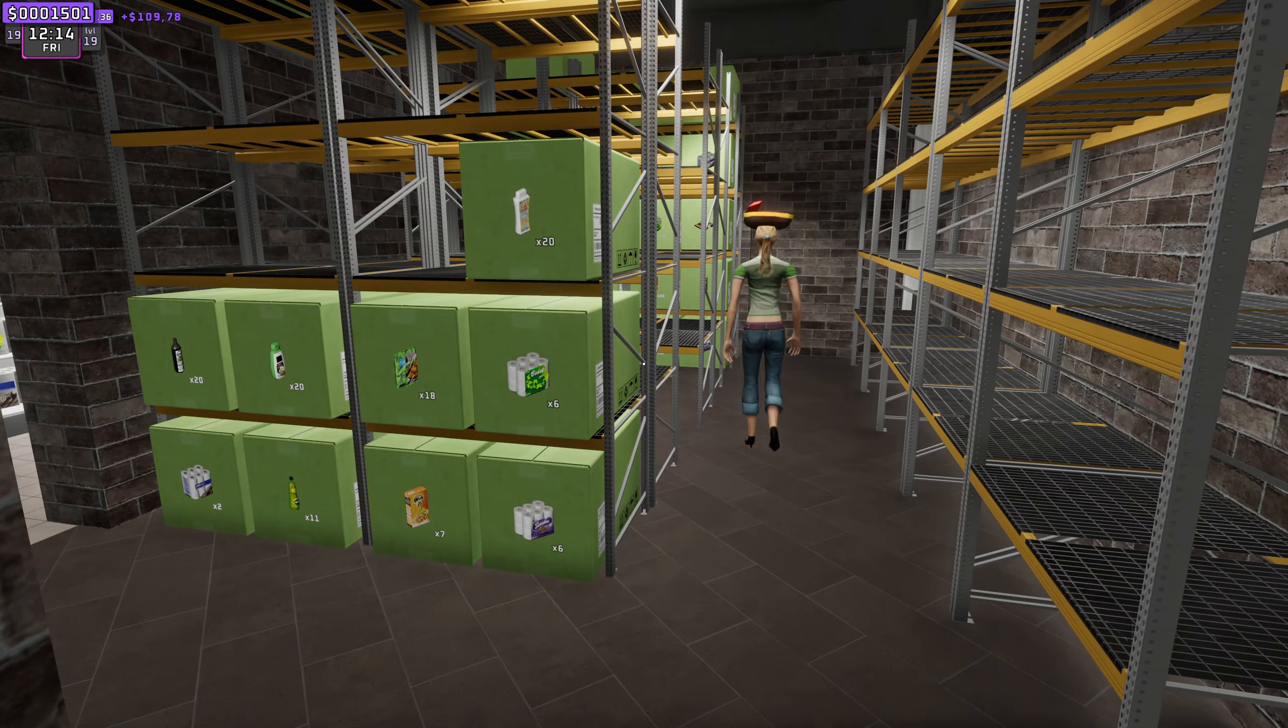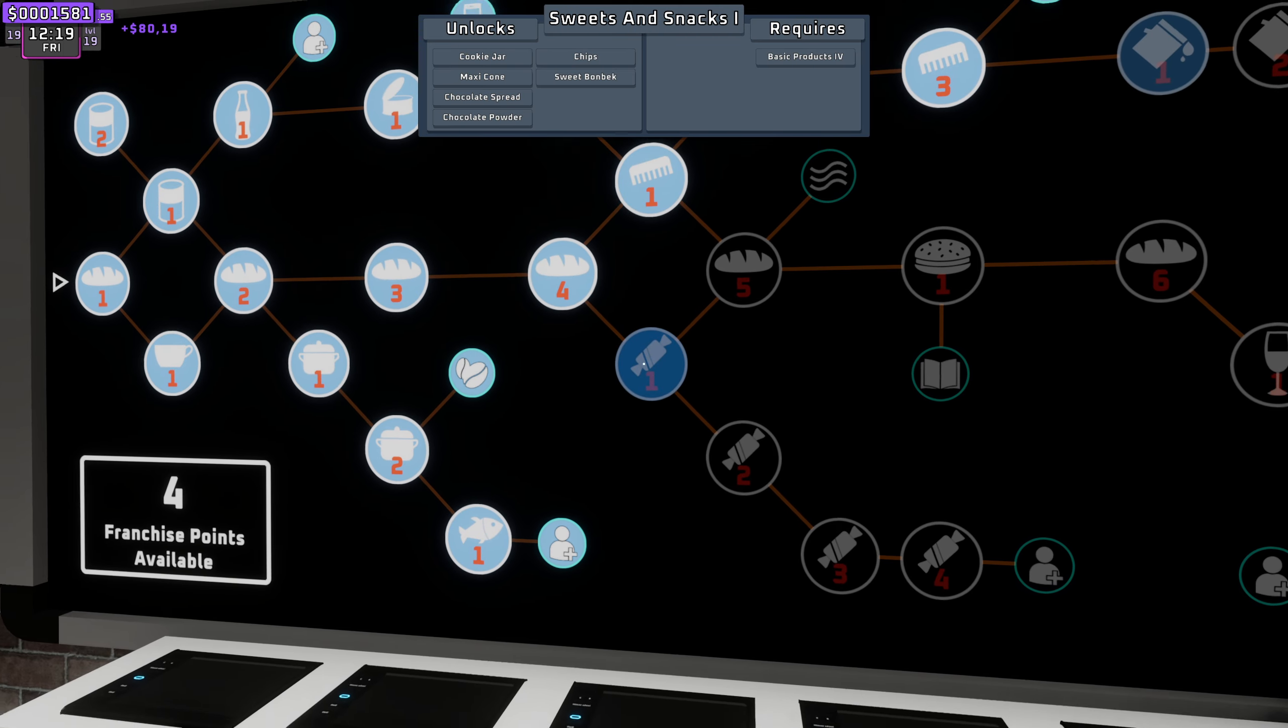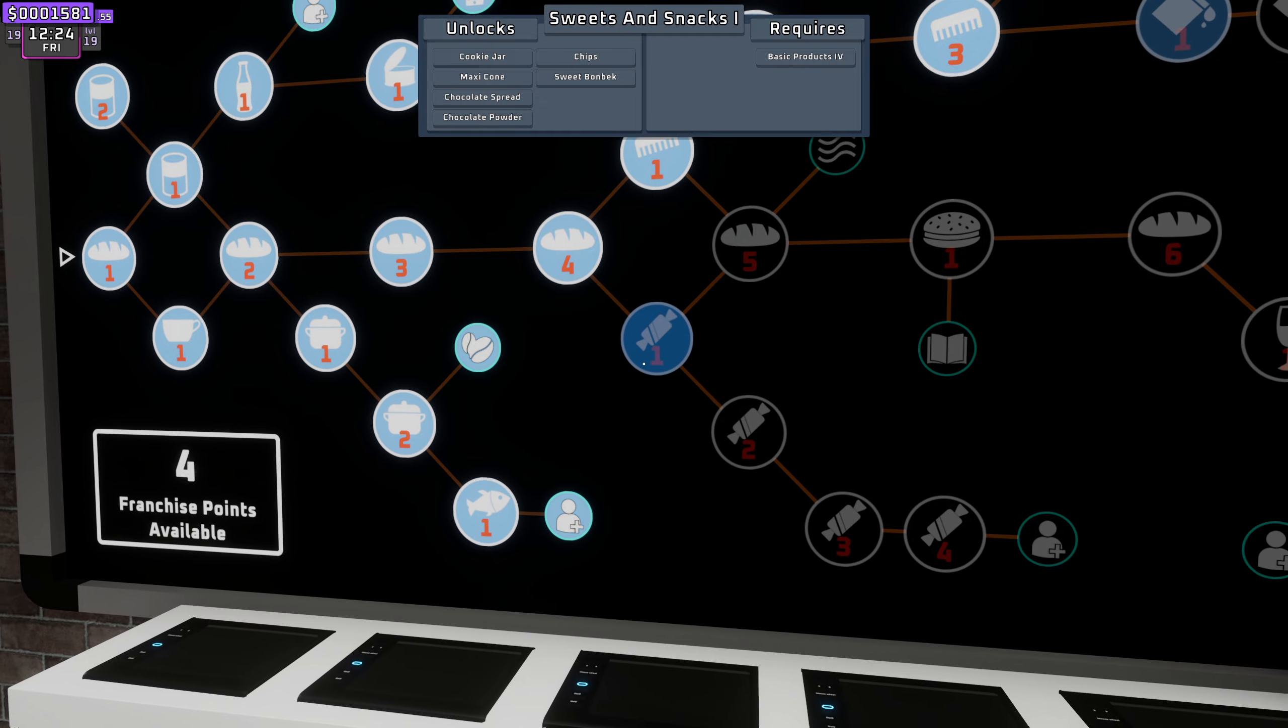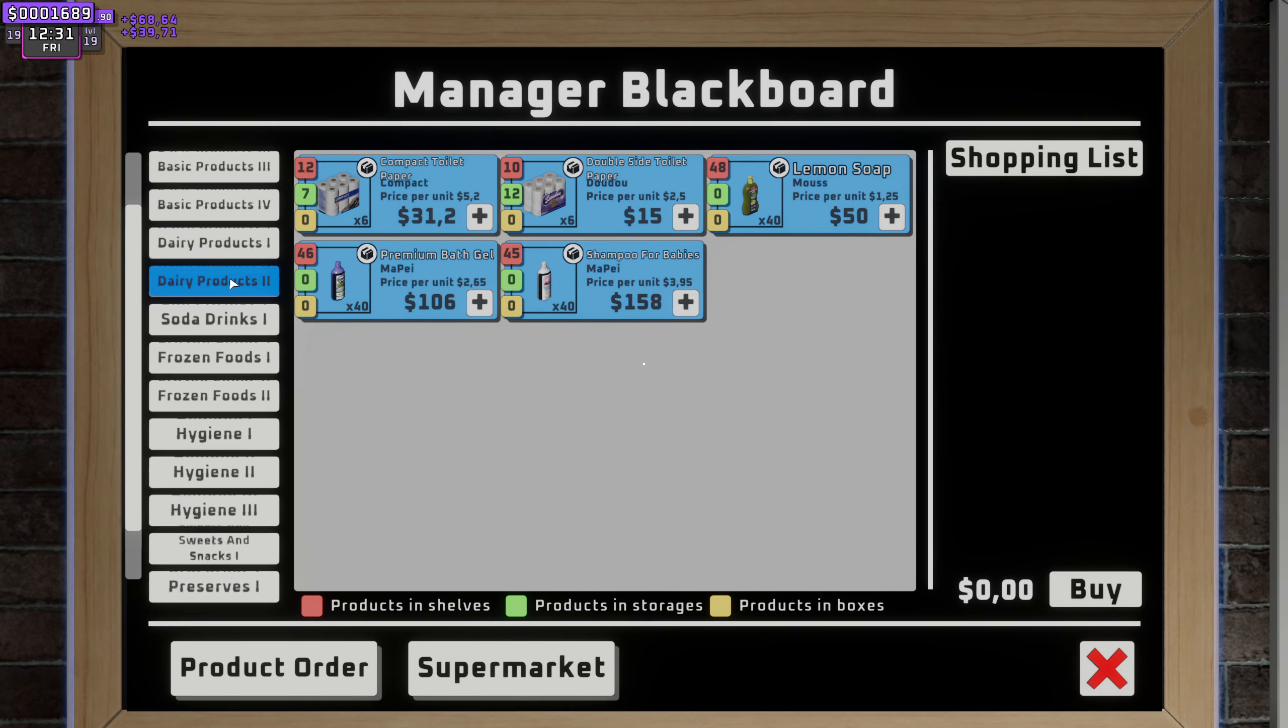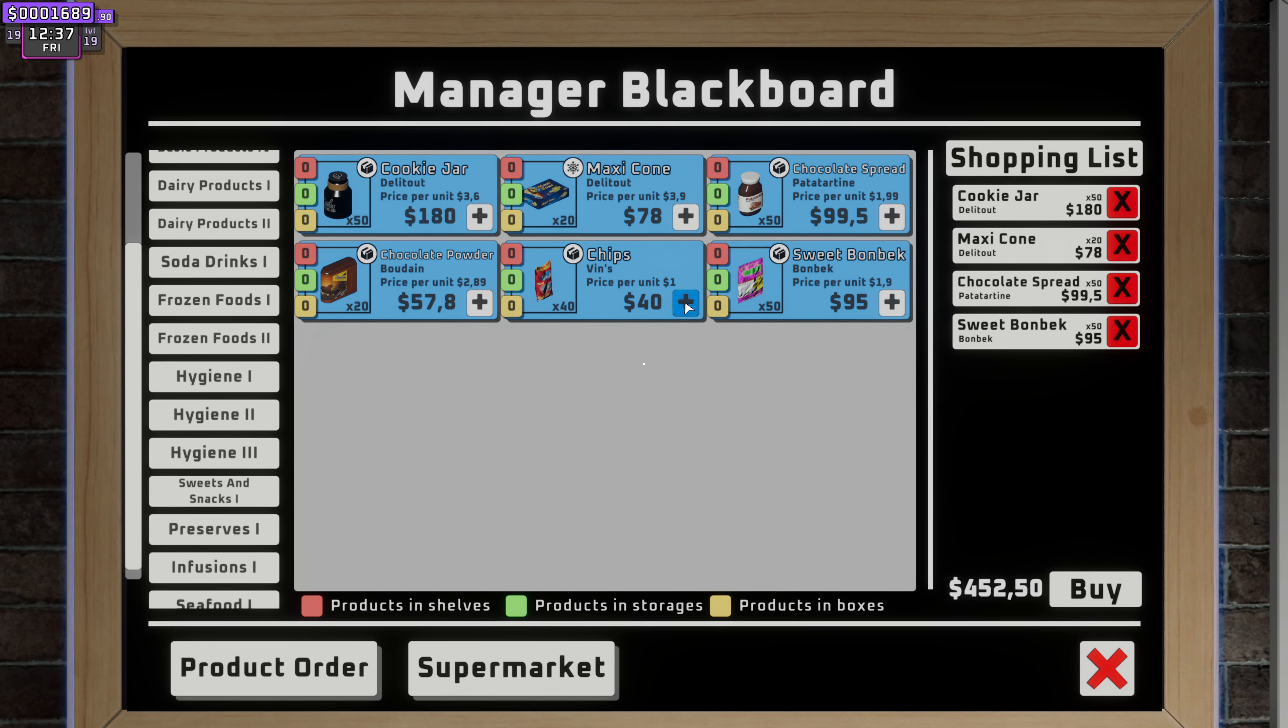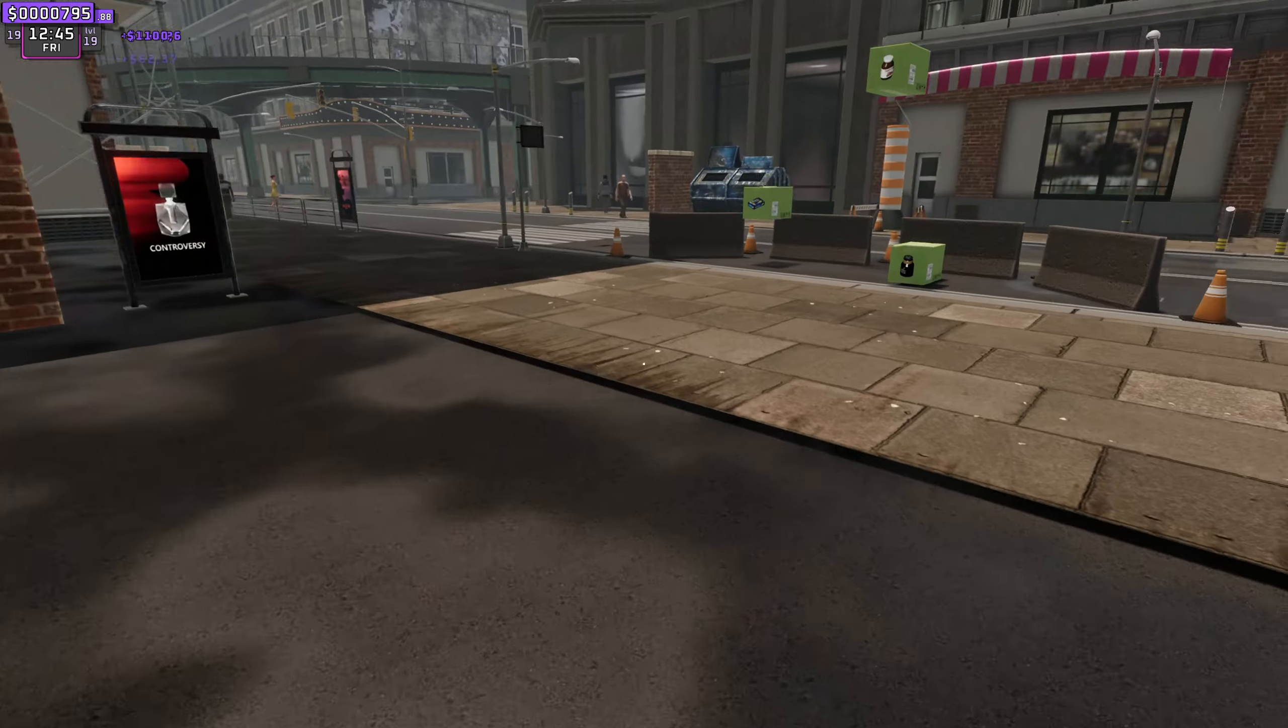They're all wearing the hats now. Let's unlock the next product line and we're going to go down this route I think. So that, and then what are we looking for? Sweets and snacks. Let's go for it.